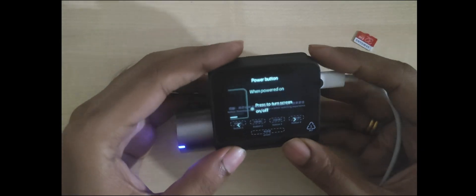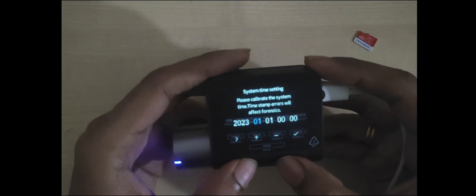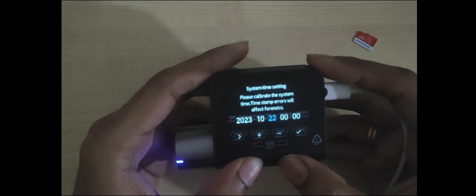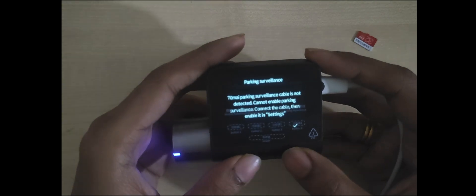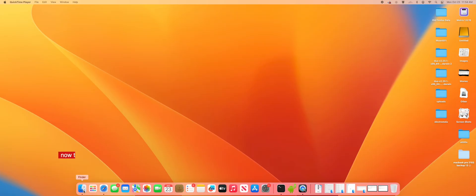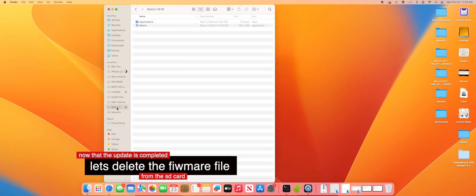One last thing you need to do before using the dashcam is you need to delete the firmware.bin file from your SD card. Let me quickly do that. Put your SD card to your PC or Macbook and then delete the firmware.bin file and then put the SD card back to your dashcam.